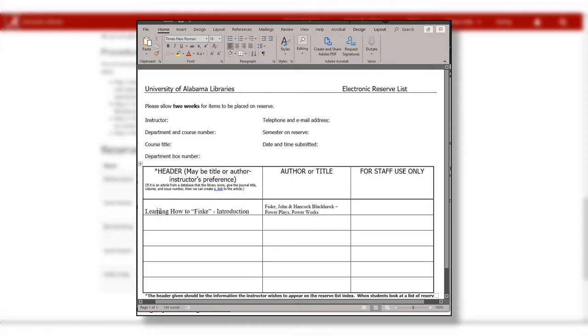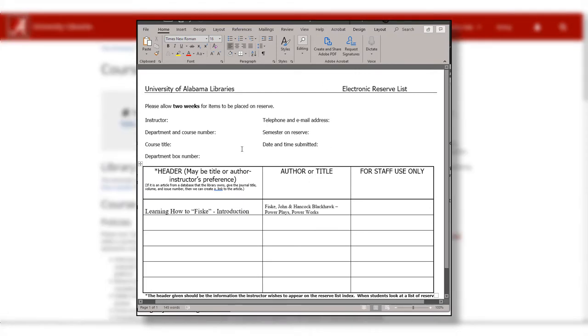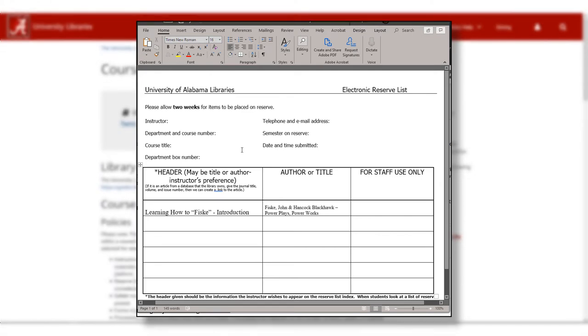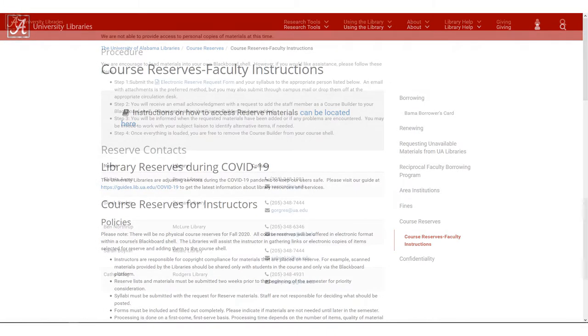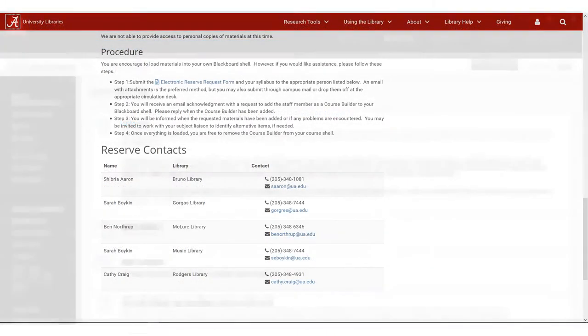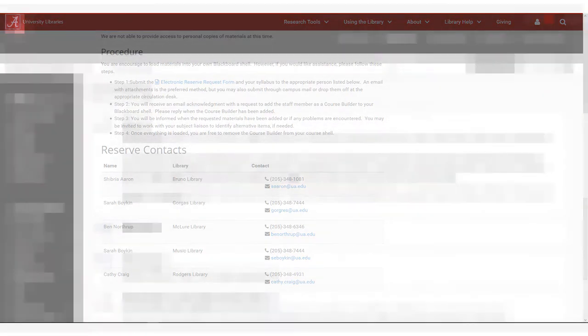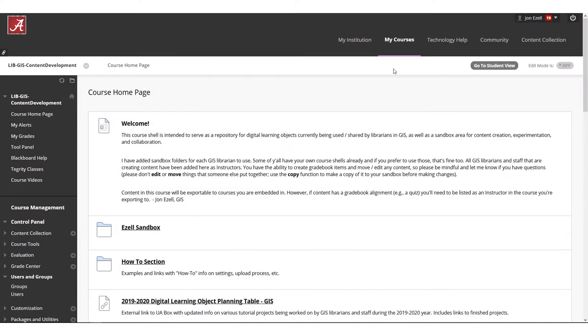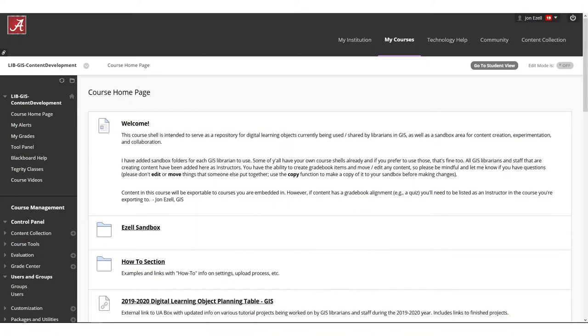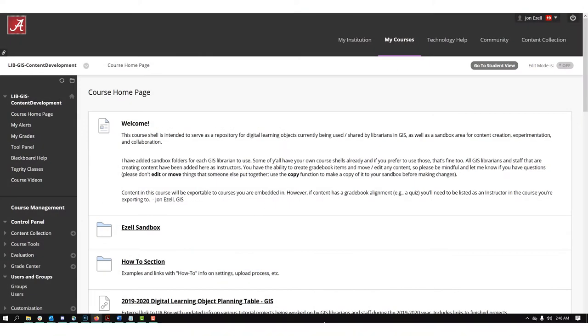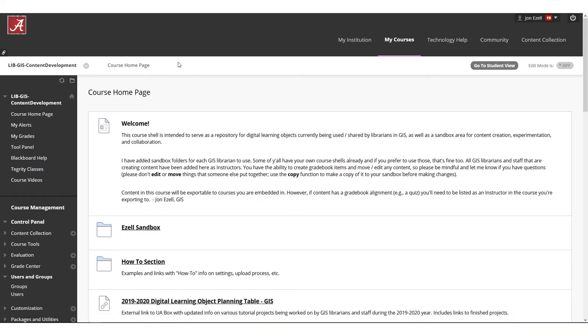The header field will be how the files will be titled in your Blackboard shell. After you submit the form and your syllabus, a library specialist will be in contact with you over email, and you'll then need to add them to your course as a course builder so they can upload the reserve readings.